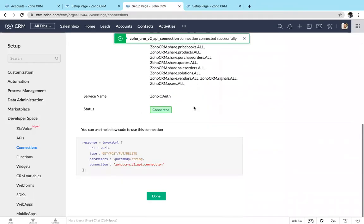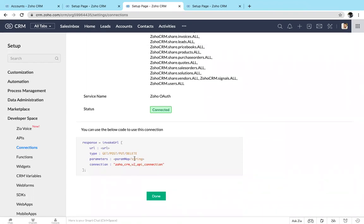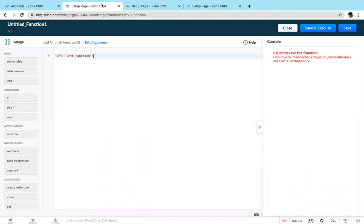Now the connection was created. By using this connection you can get the details from the CRM or whatever connection you have chosen. Let me show you a quick example.